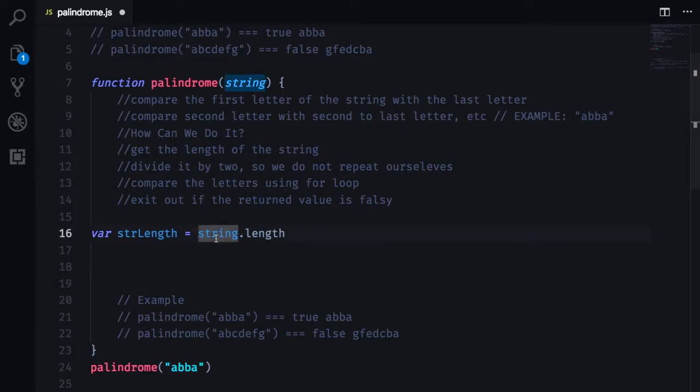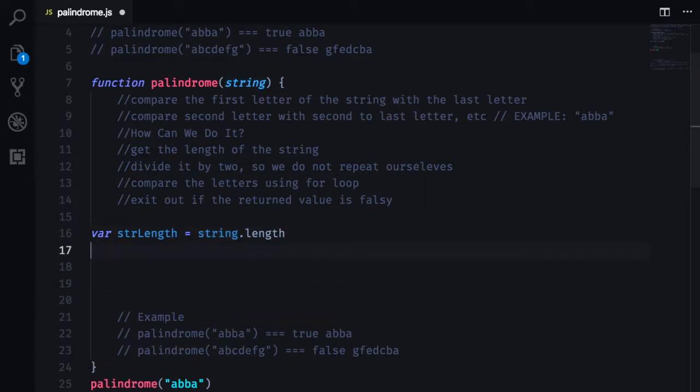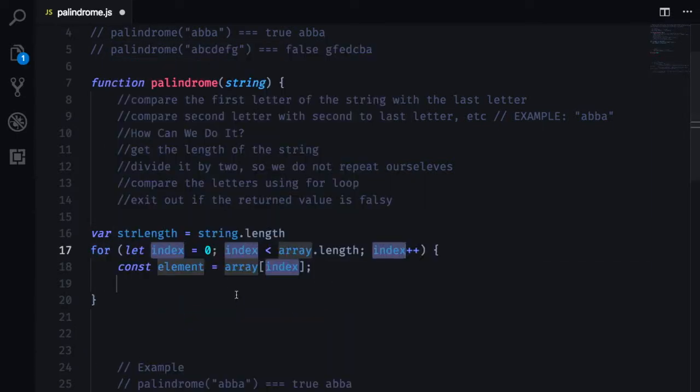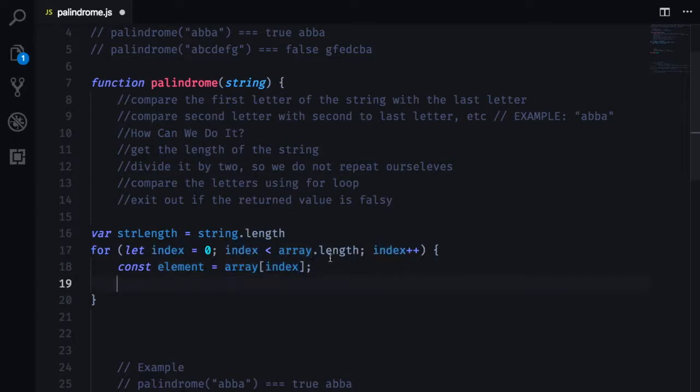So now let's make a for loop. Where we are starting at zero,